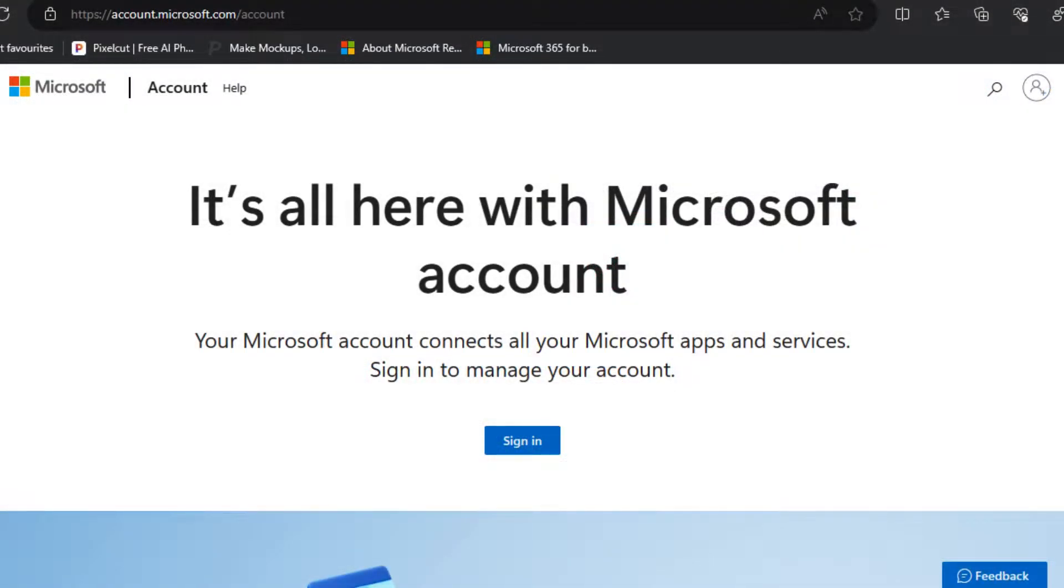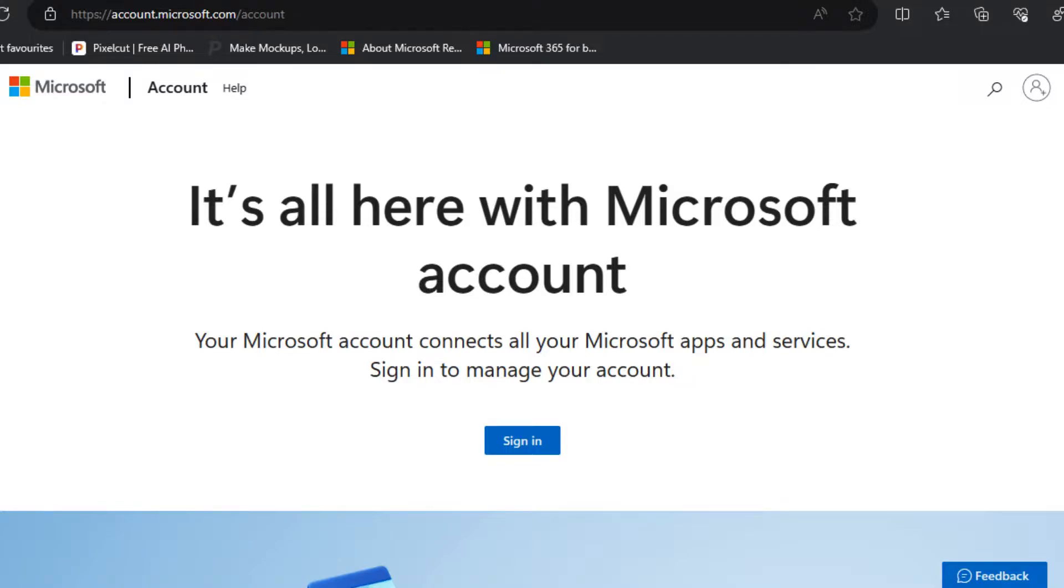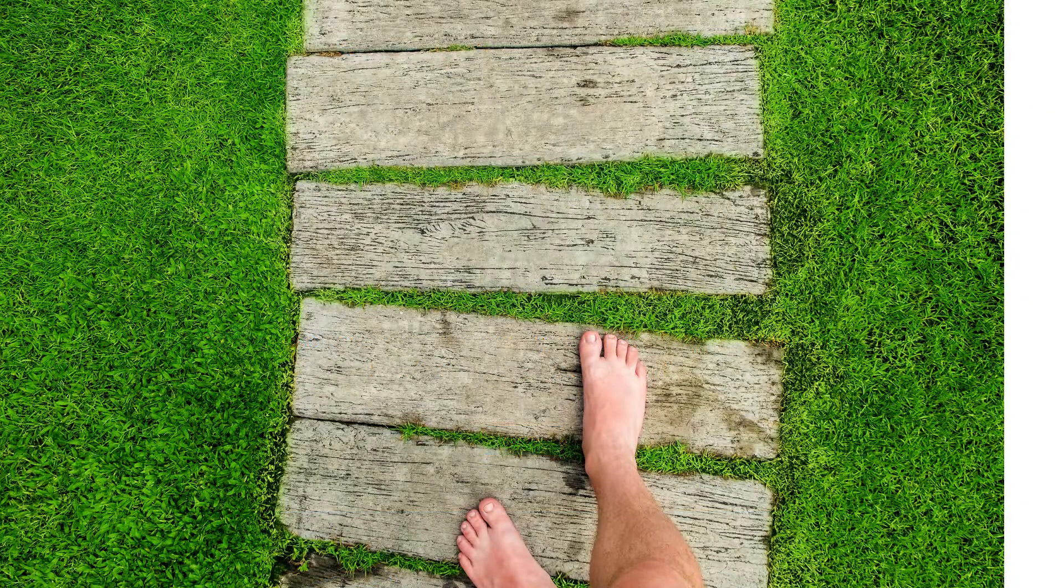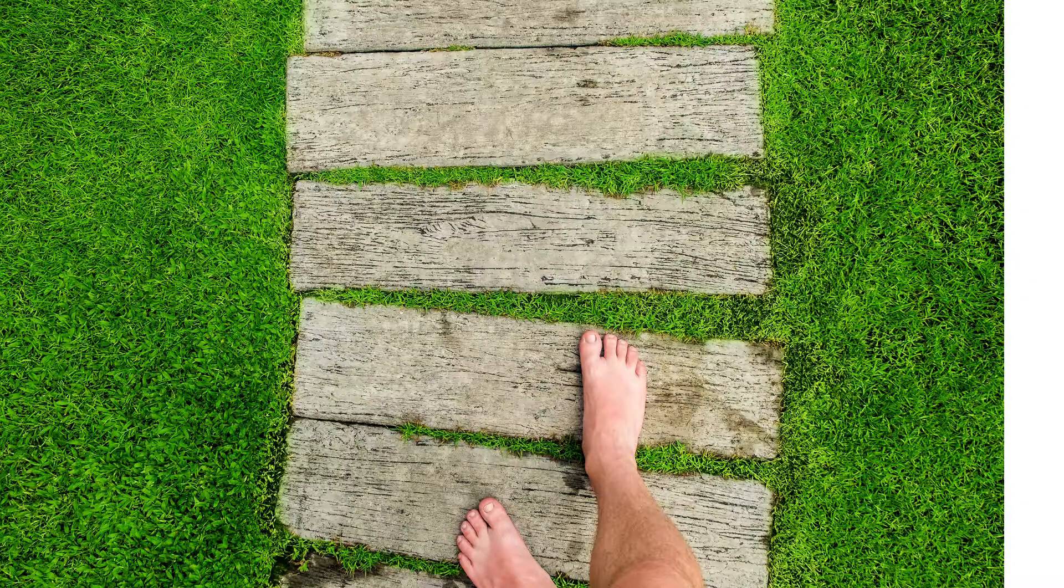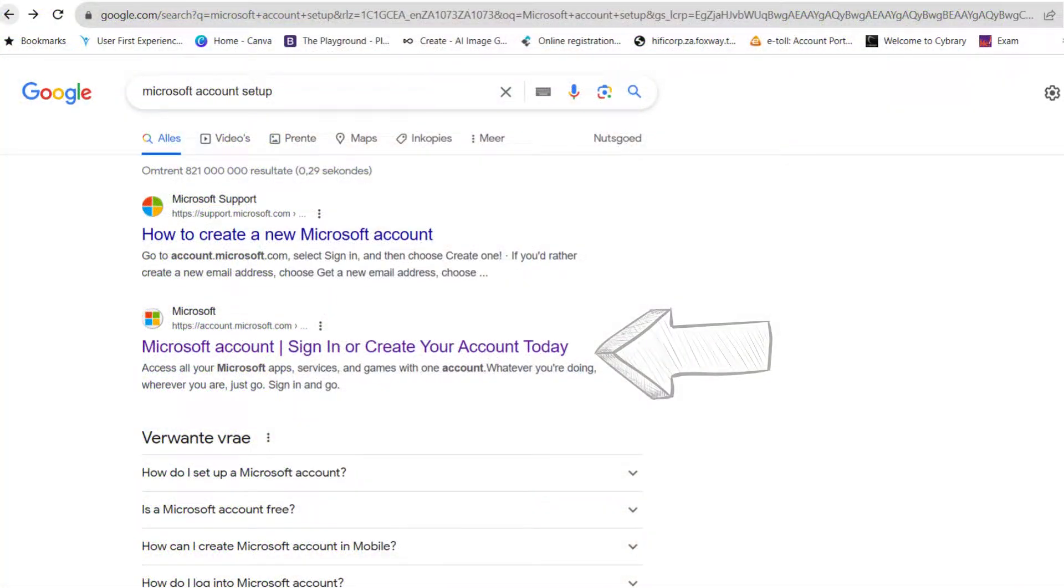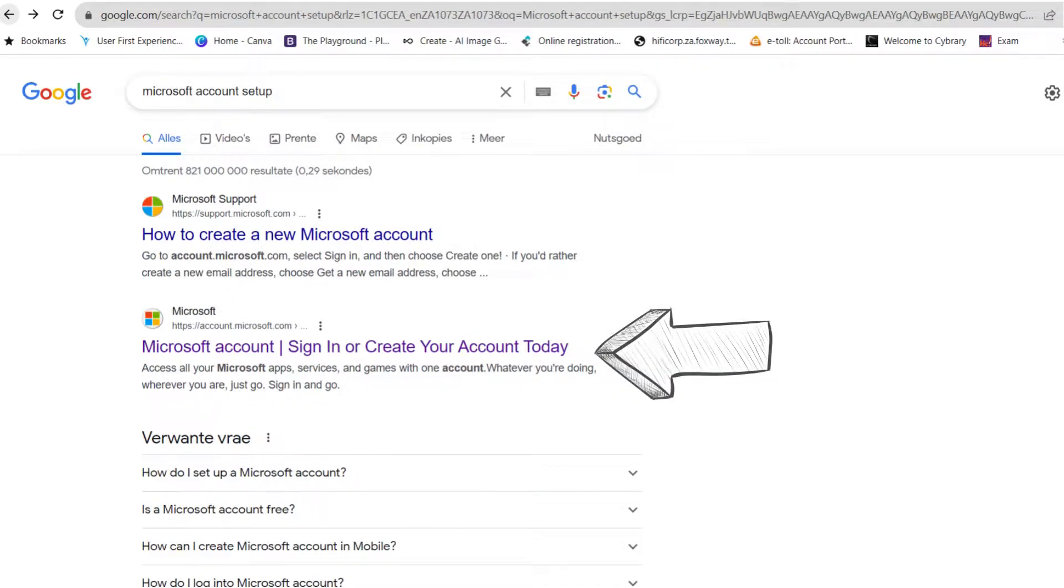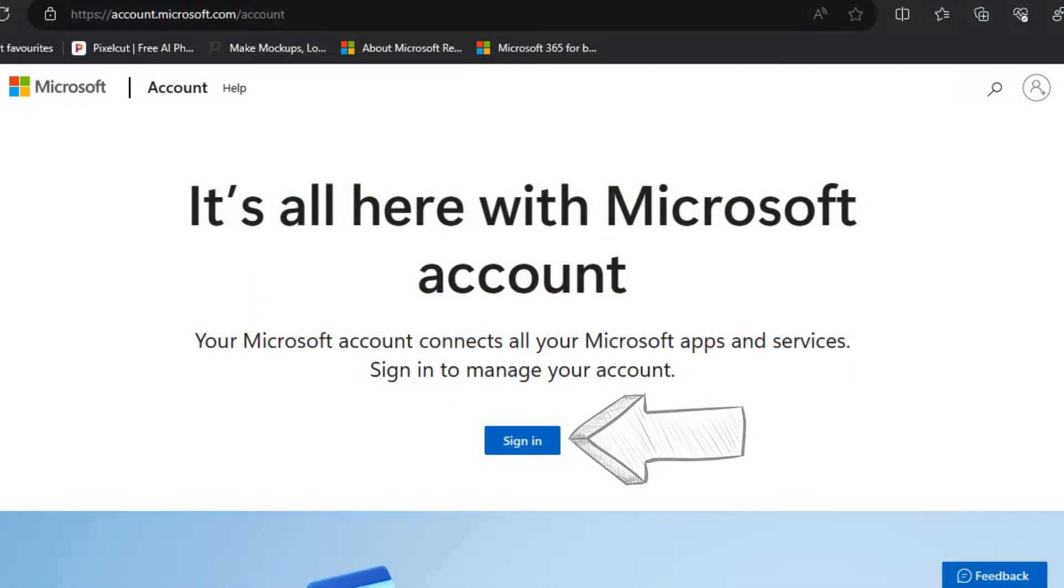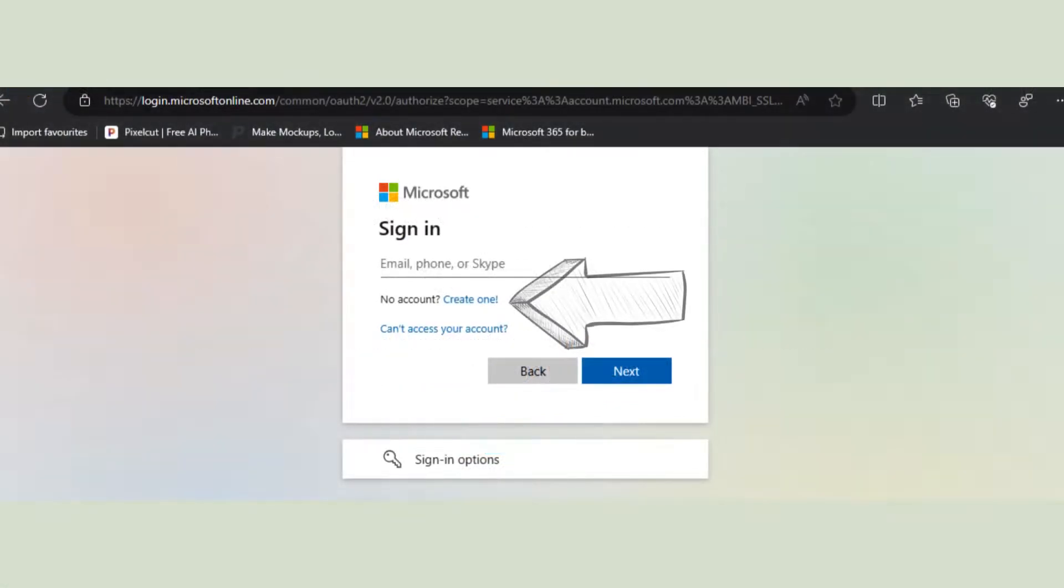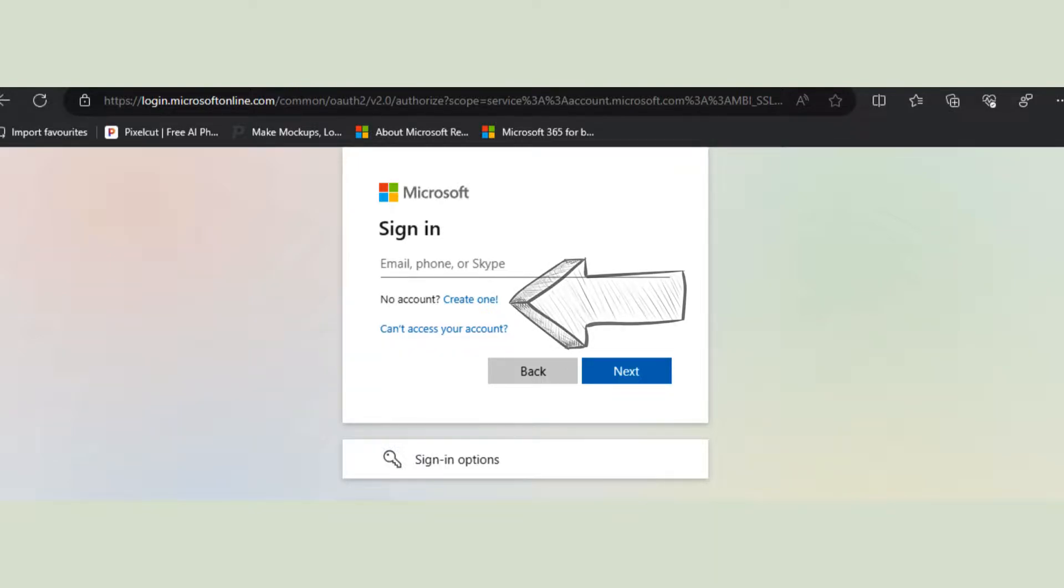To begin your journey with Bing Image Creator, you'll first need a Microsoft account if you don't already have one. Follow these steps to create one. Open your web browser and perform a search for Microsoft account setup. Alternatively, you can click on the link in the video description. You'll be directed to the Microsoft account setup page where you can choose to use your existing email address or create a new Outlook.com email as your username during the setup process.